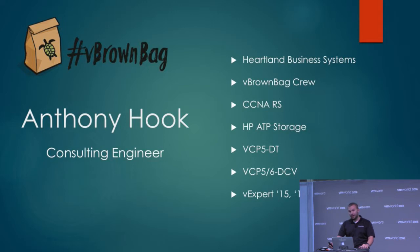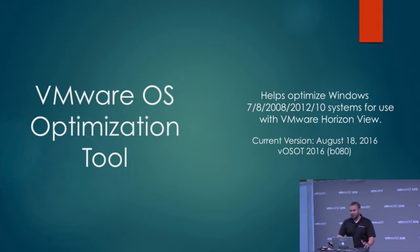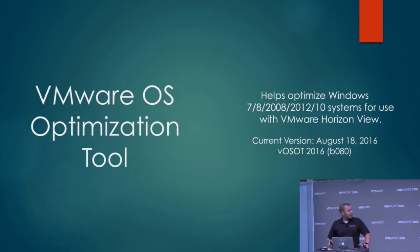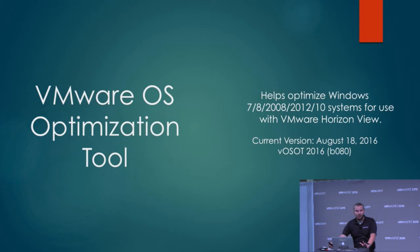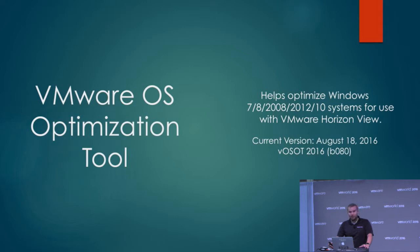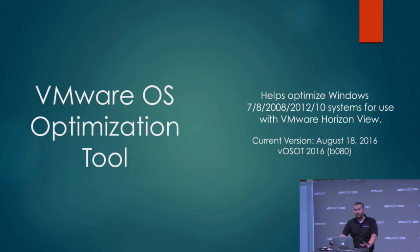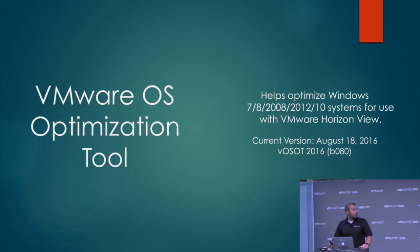I've actually had conversations with about half a dozen people this week about the OS Optimization Tool. Some people haven't heard of it before, some have heard of it but haven't tried it, and they are Horizon administrators. So I just want to talk with you about what it is, what it can do, how it can save you some time. It's one of my favorite tools.